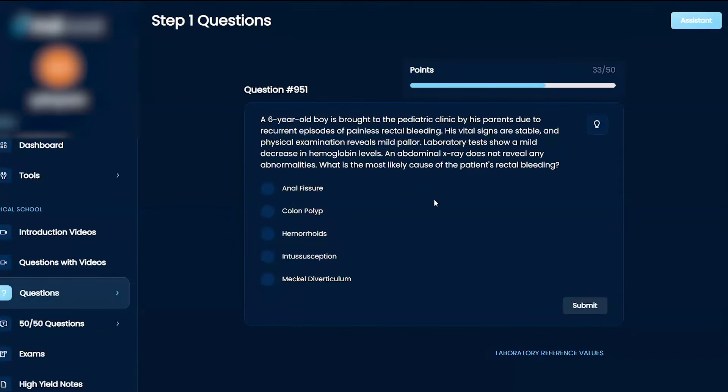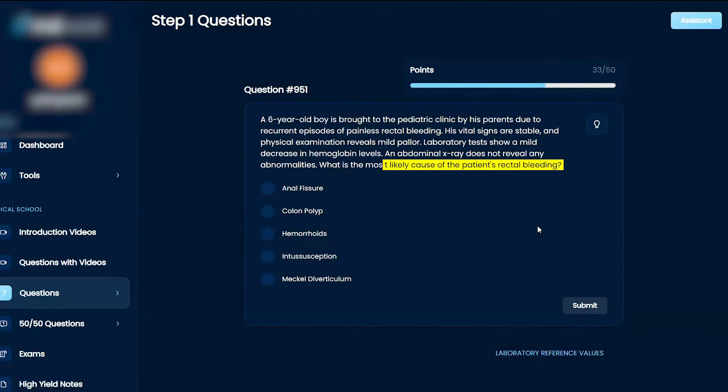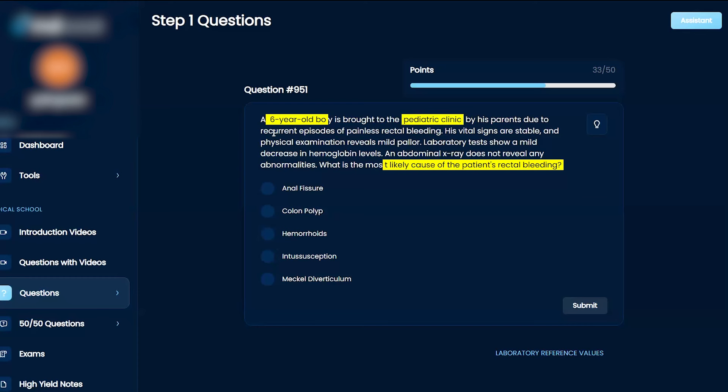What is the most likely cause of this patient's rectal bleeding? Anal fissure, colon polyp, hemorrhoids, intussusception, or Meckel's diverticulum? A six-year-old boy is brought to the pediatric clinic by his parents due to recurrent episodes of painless